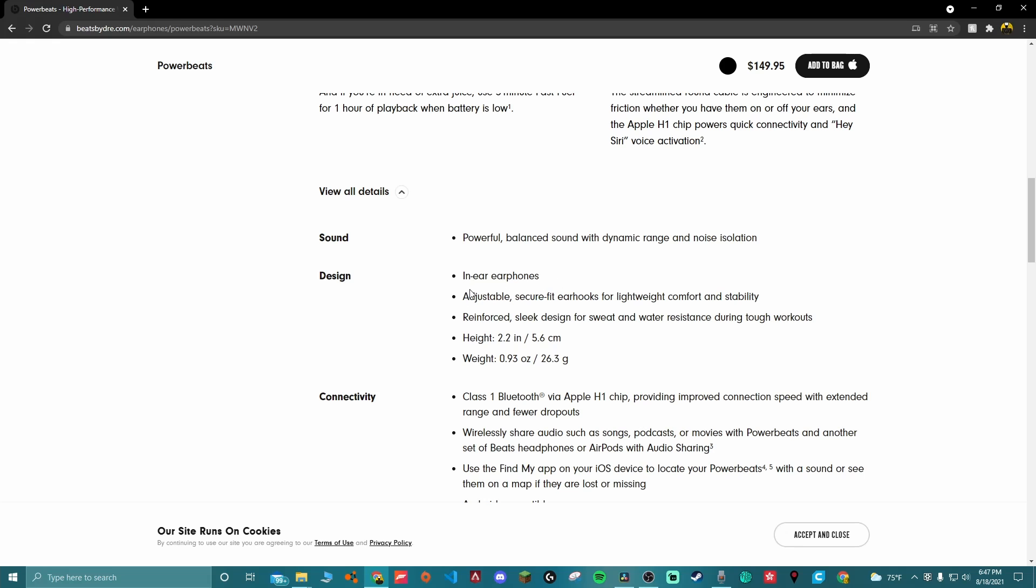What I mean by cheap is like they're less than $100 or $200, that's what I mean by cheap. They're in-ear earbuds or earphones. Wait, do you call them earbuds or earphones? I call them earbuds, but I mean, you can just put a comment, what do you call them? Adjustable, secure fit ear hooks for lightweight comfort and stability. Reinforcing design for sweat. Height of 2.2 inches and a weight of almost 1 ounce or 26.3 grams.